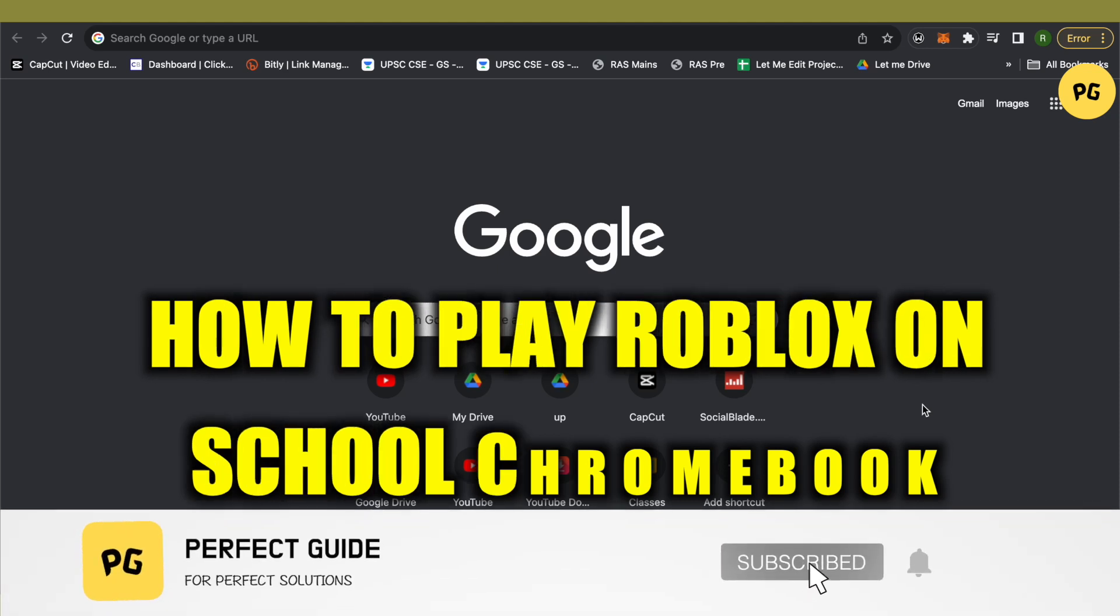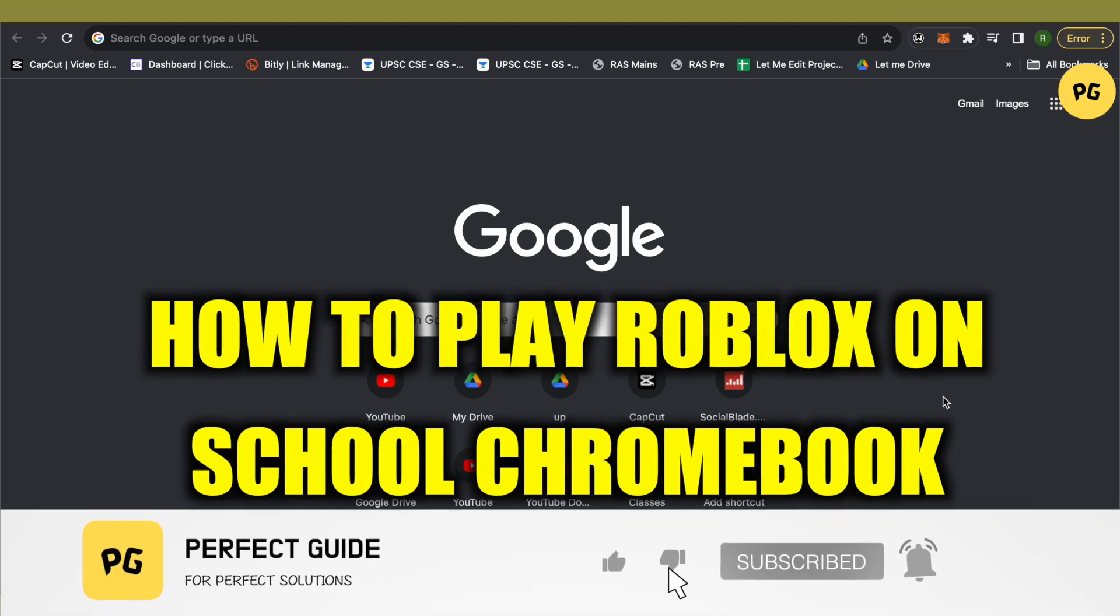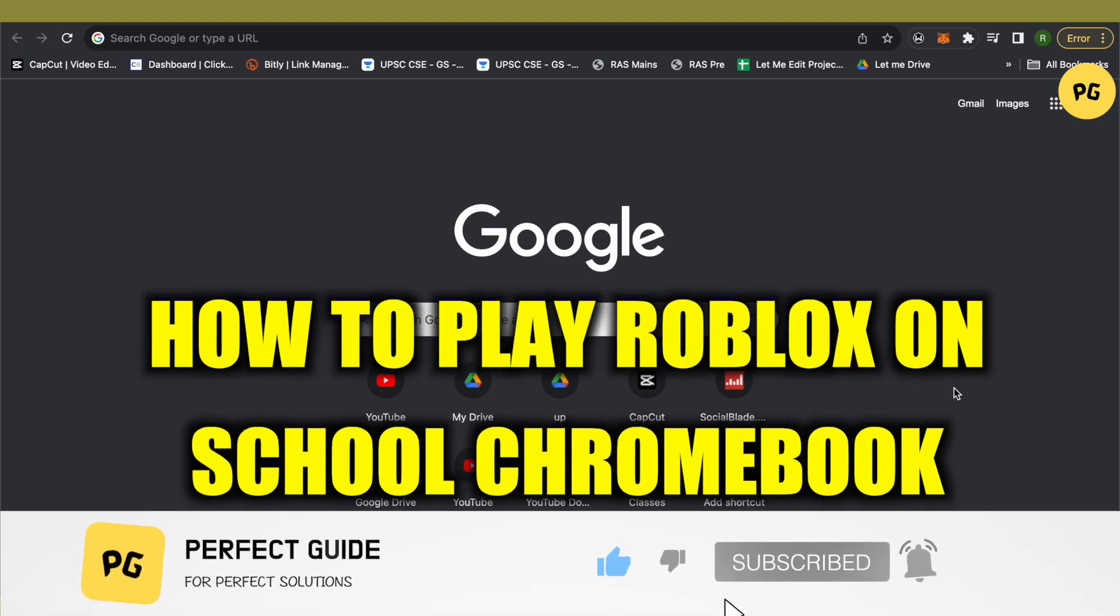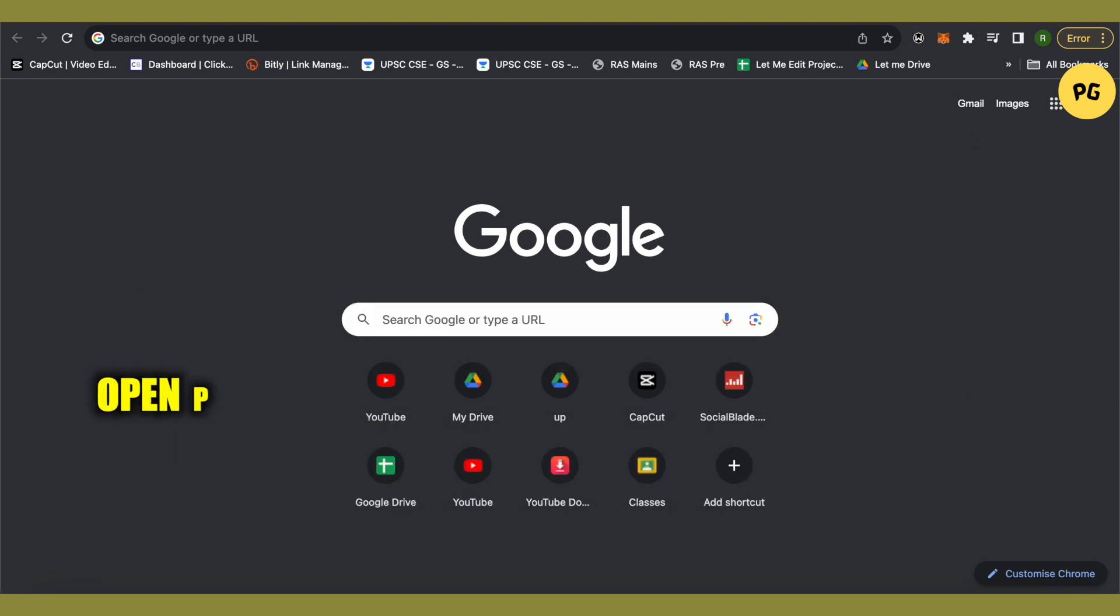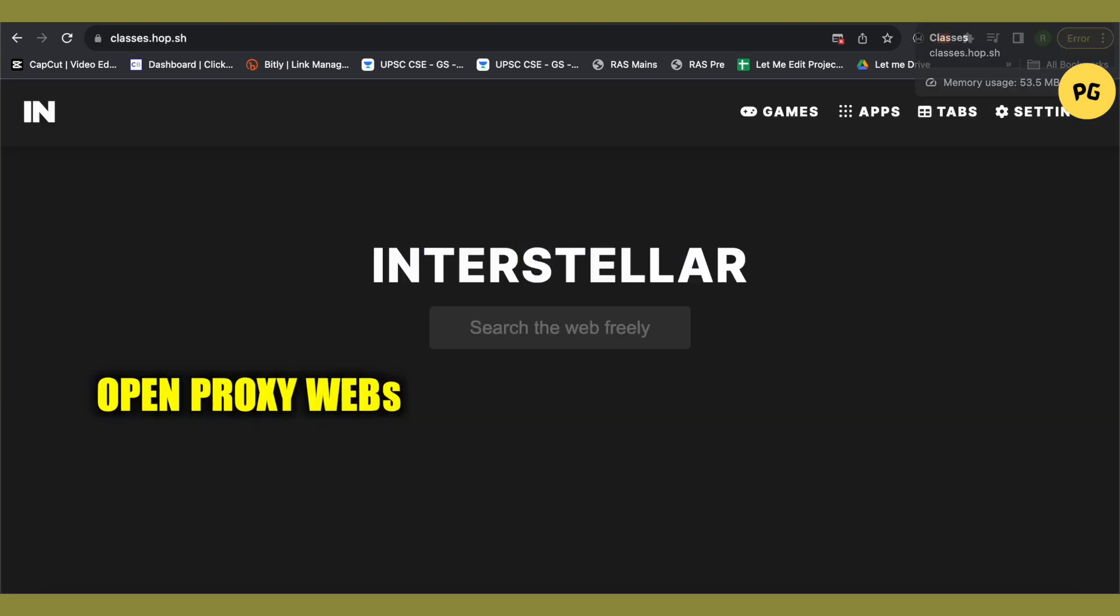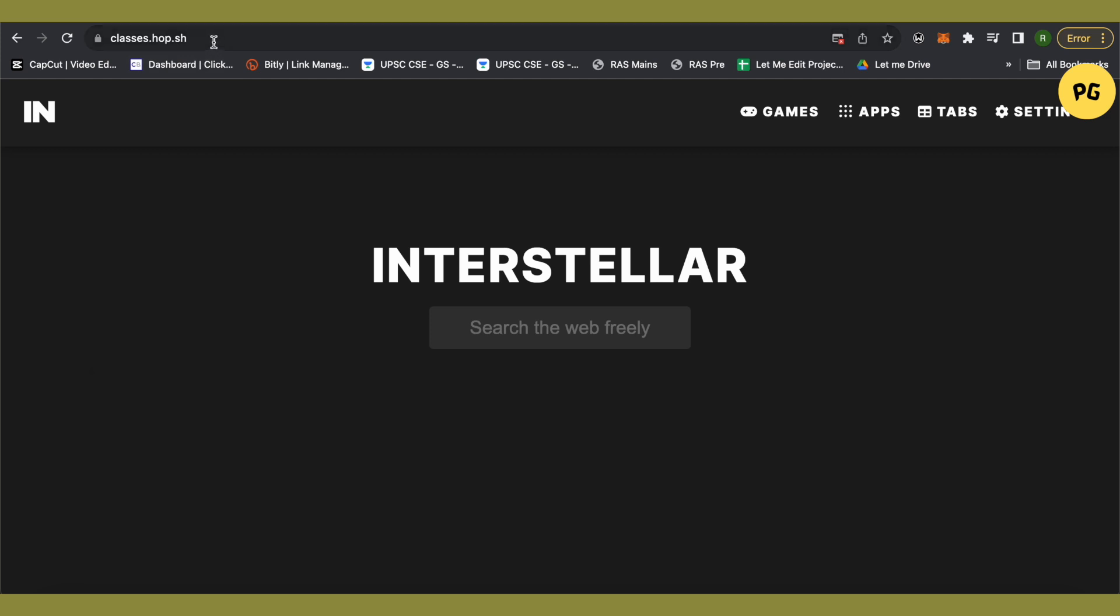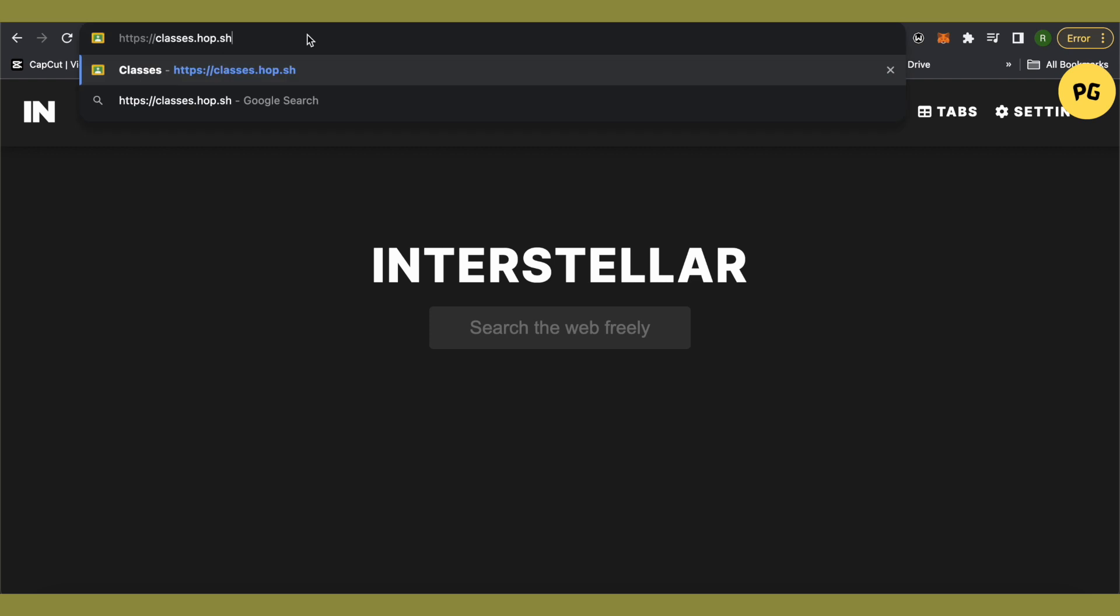How to play Roblox on a school Chromebook. Hello everyone, welcome to our channel and let's see how we can do it. For this you will just have to open up a proxy website and this is the proxy website I'm talking about. It is classes.hop.sh and after that also make sure that you put a slash after that.